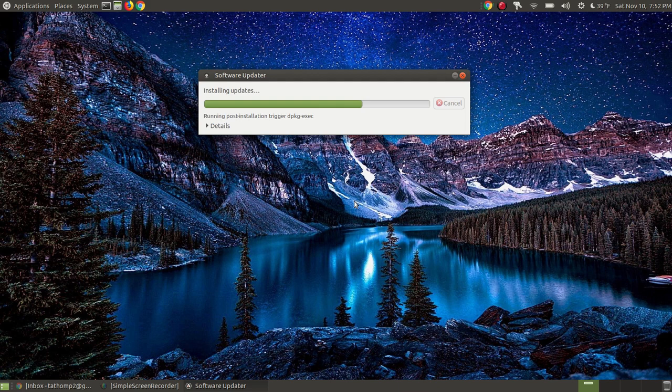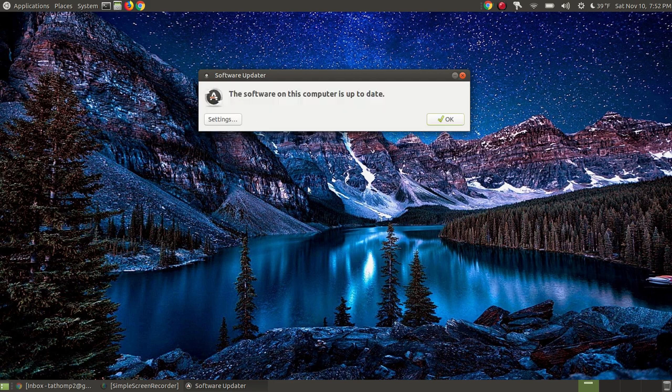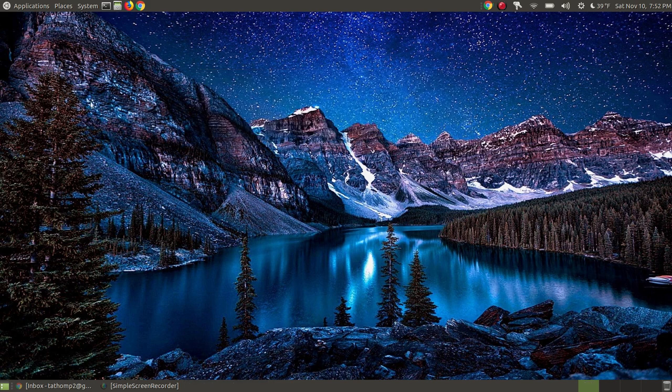Now it's going through and installing it. It downloaded Google Chrome. It's installing it and configuring it. And now it says installed Google Chrome to the stable version. And as you can see across the top, it's installing. But it says installed, it's finalizing it. And it will go through and it says all the software on this computer is up to date.